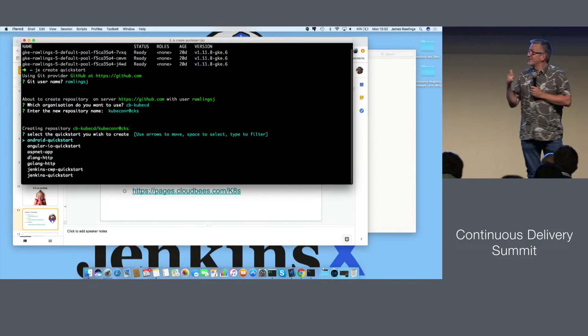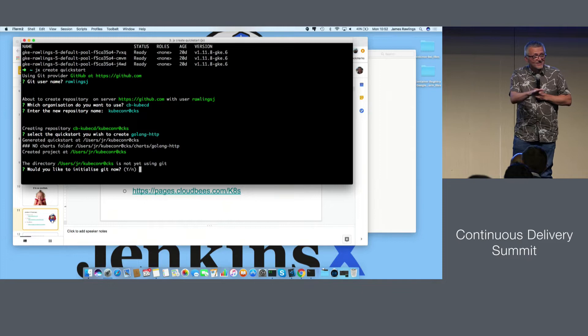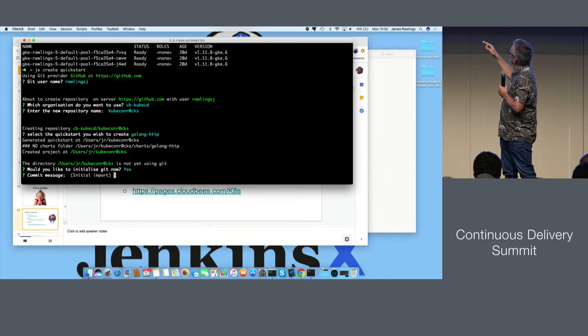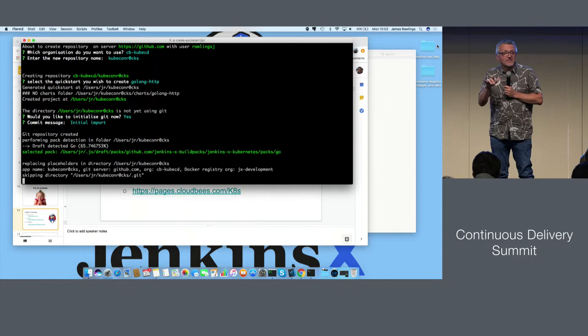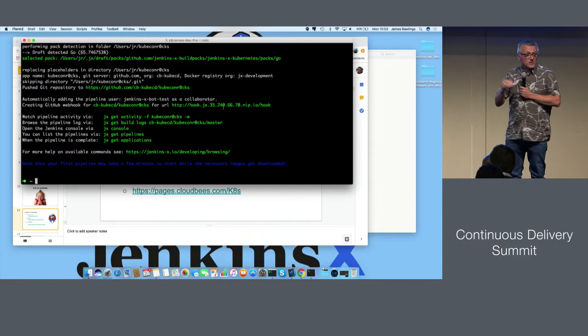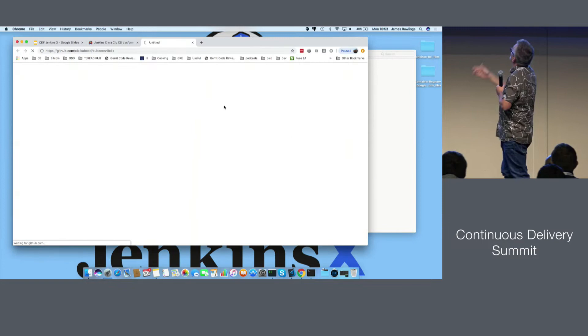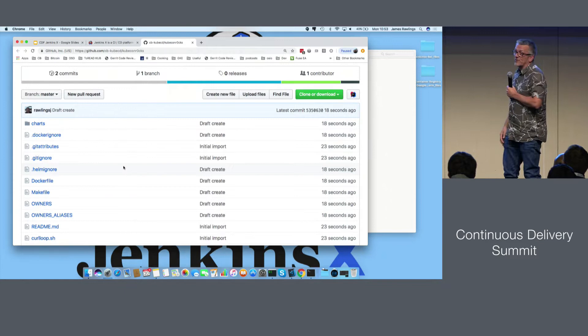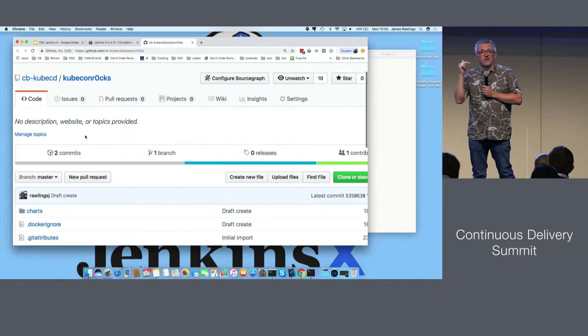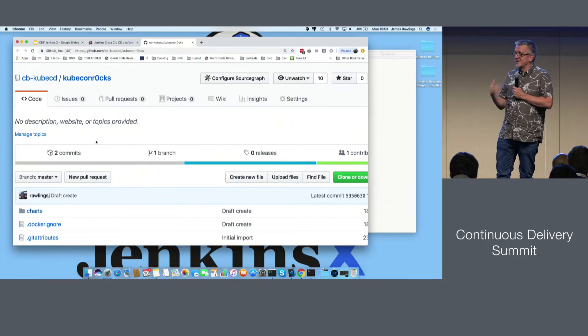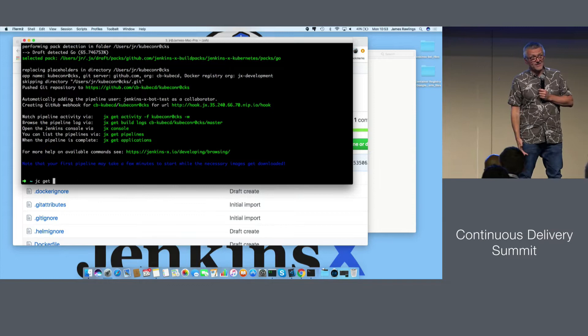We've created a new project. We're going to do Go because Go's cool — a Golang demo. We've given it an organization and a Git repository name. What we've done is create a brand new quickstart: it's a Hello World Go microservice. It's created the source code on the file system, created a Git repository, and pushed the code up to GitHub. Behind the curtain, we've also created webhooks so that whenever you do a Git merge or pull request on that repository, it will trigger CI and CD. We've automated all of CI and CD with one command.